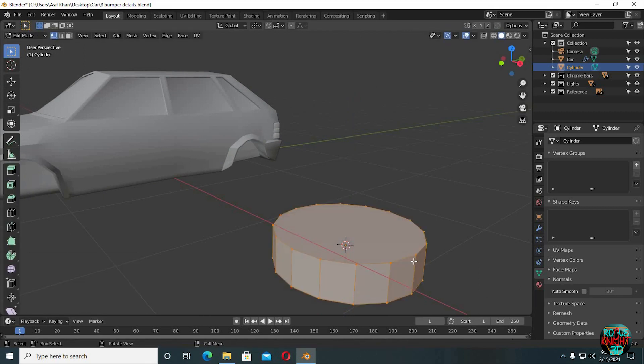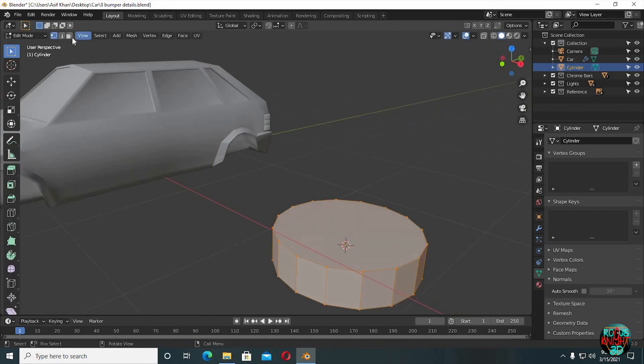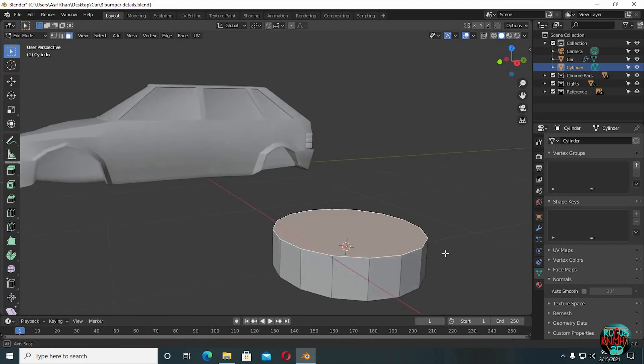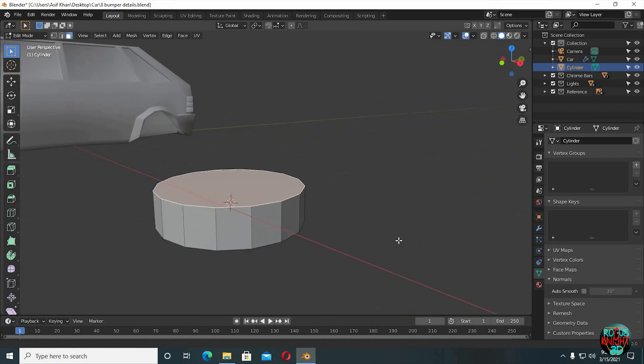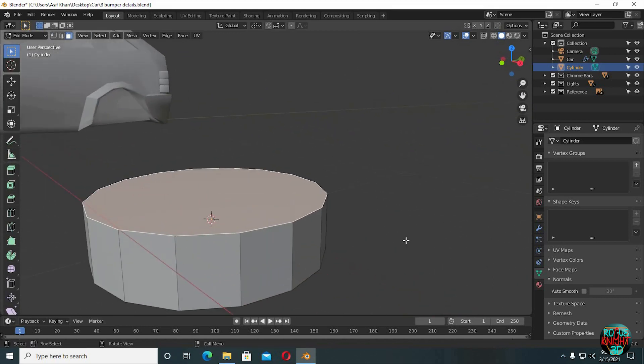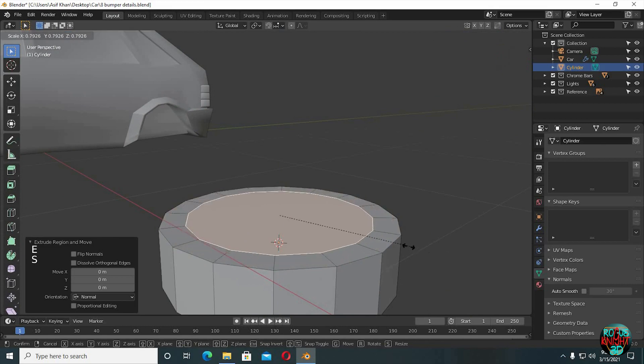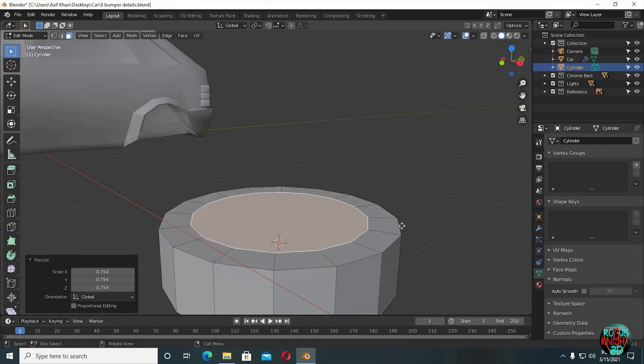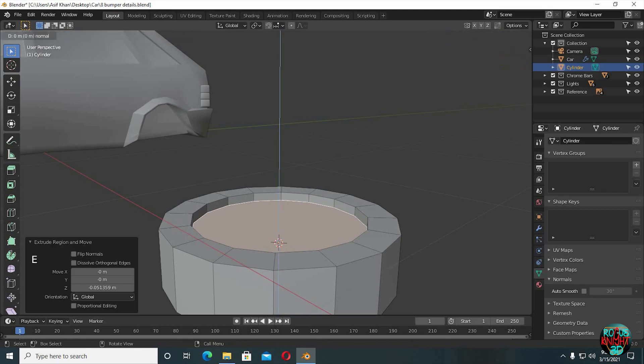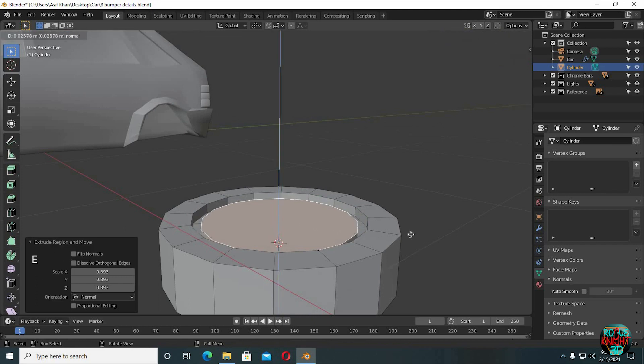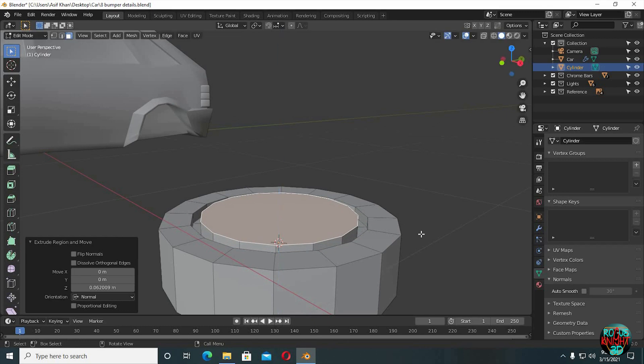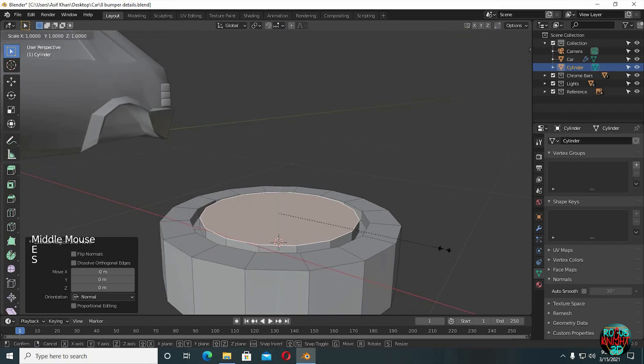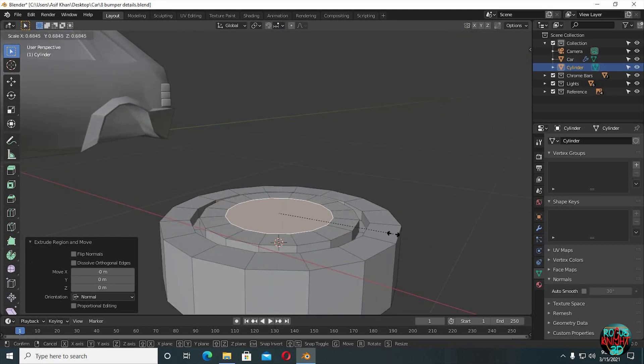Go to edit mode, select face select mode. E to extrude, then scale it down. Extrude it downwards a bit, extrude it again and then scale. Repeat the same process till you get a shape that you like.